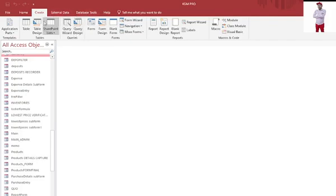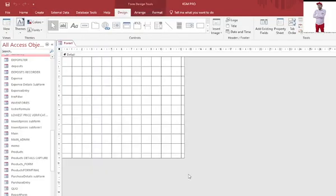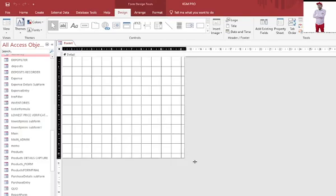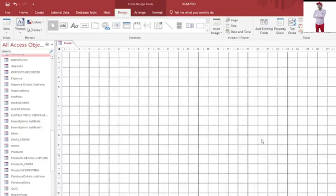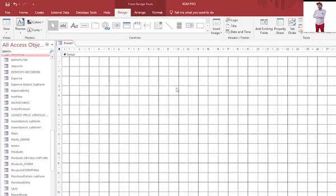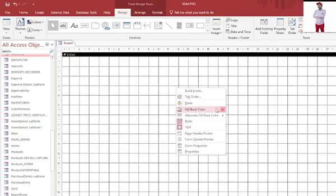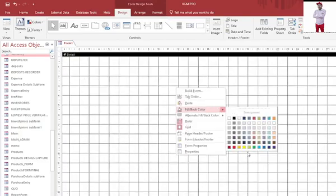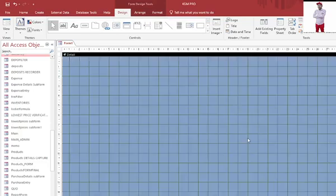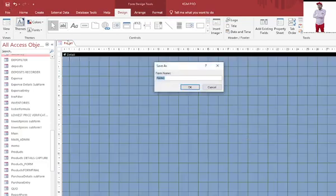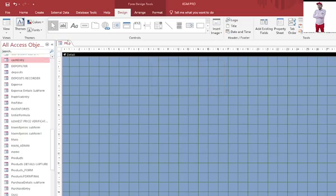For instance, I'll just create a form in design. This is my form, I can just have it with some color that way. Then I just save this form of mine as 2021, that is the form name.